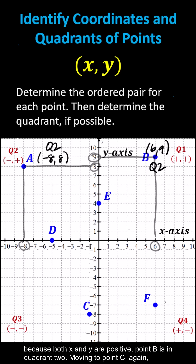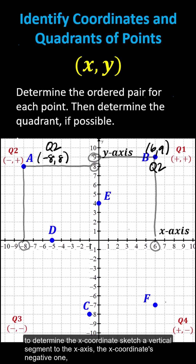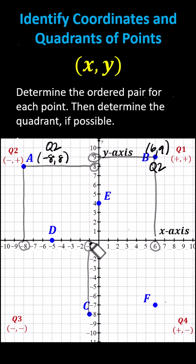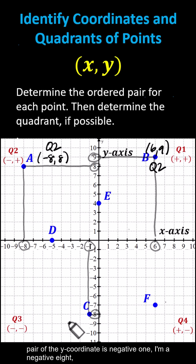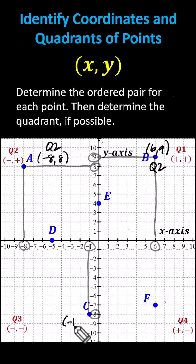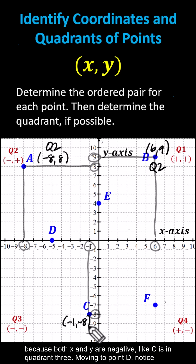Moving to point C, to determine the x coordinate, sketch a vertical segment to the x axis — the x coordinate is negative 1. To determine the y coordinate, sketch a horizontal segment to the y axis — the y coordinate is negative 8. The ordered pair for point C is negative 1 comma negative 8. Because both x and y are negative, point C is in quadrant 3.